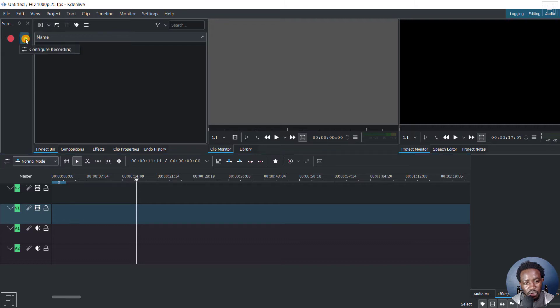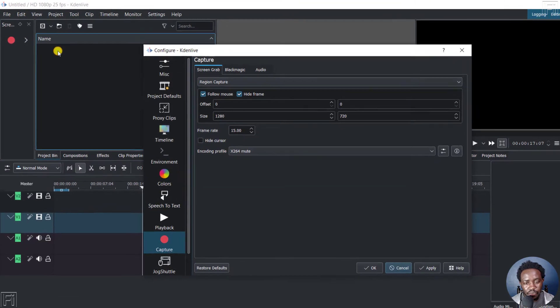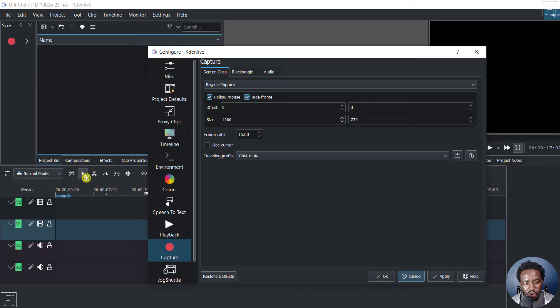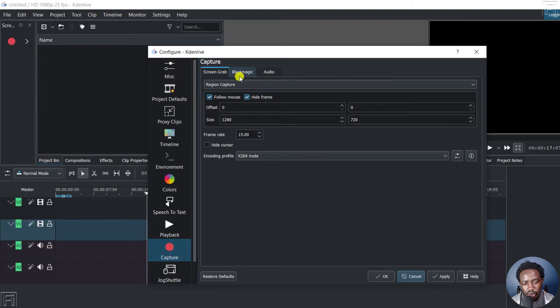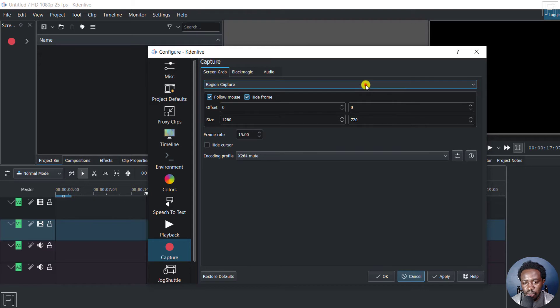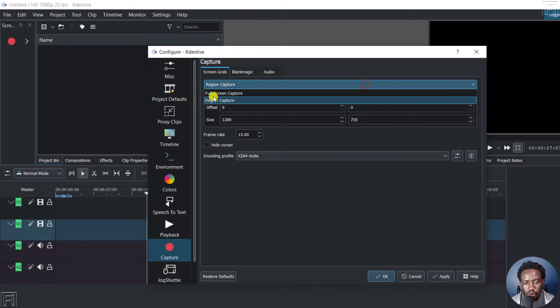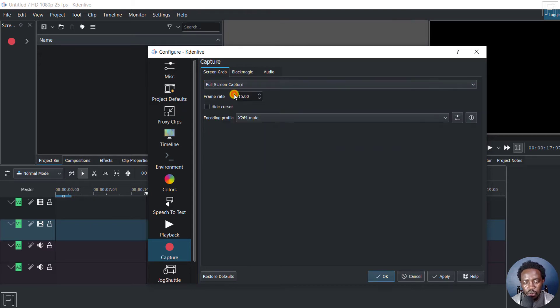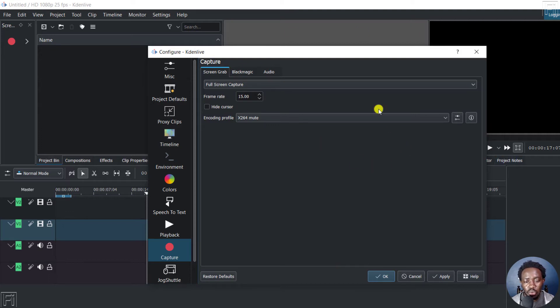You can also click on this to configure the recording. Click on that. Once you do that, it's going to bring you to the configuration tab for Kdenlive. And you'll see it's under capture. And then you'll see screen grab here, basically region capture, or full screen capture. You can decide to go with full screen capture. And that is going to record the whole screen.